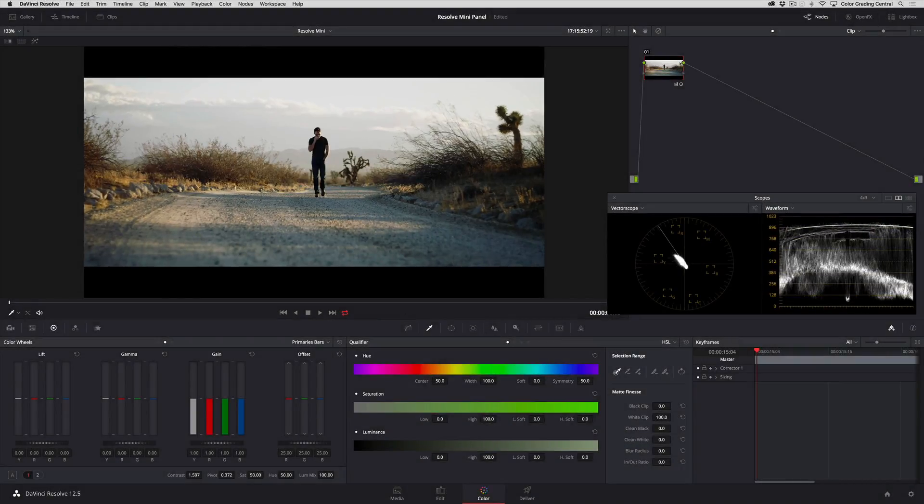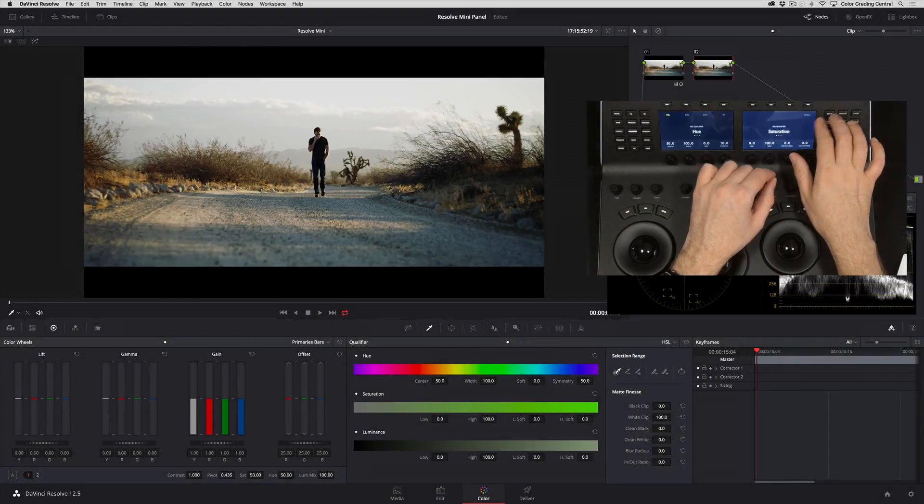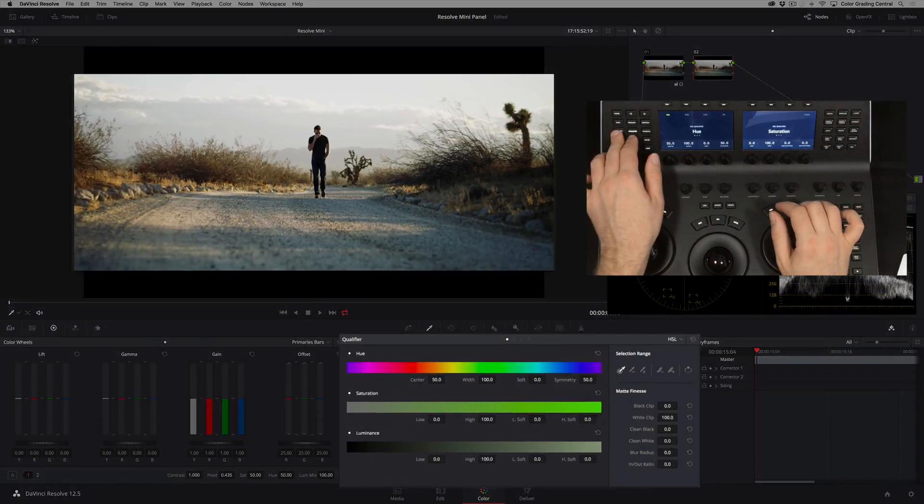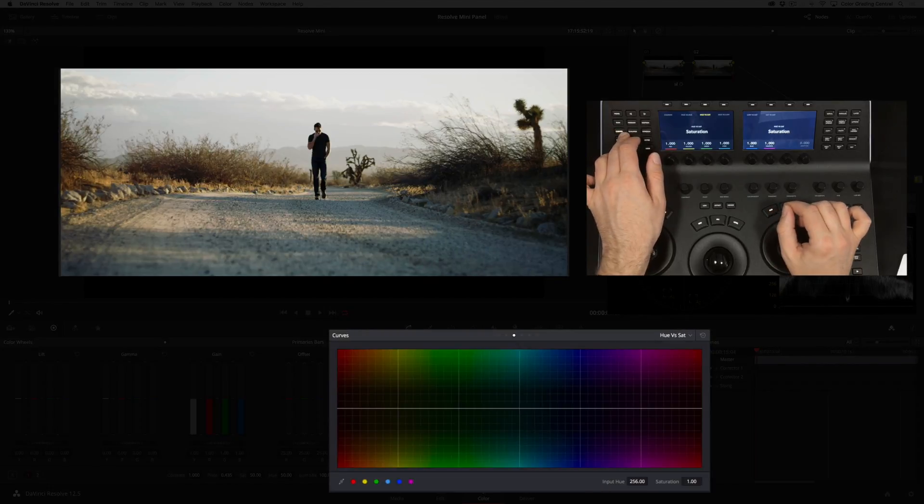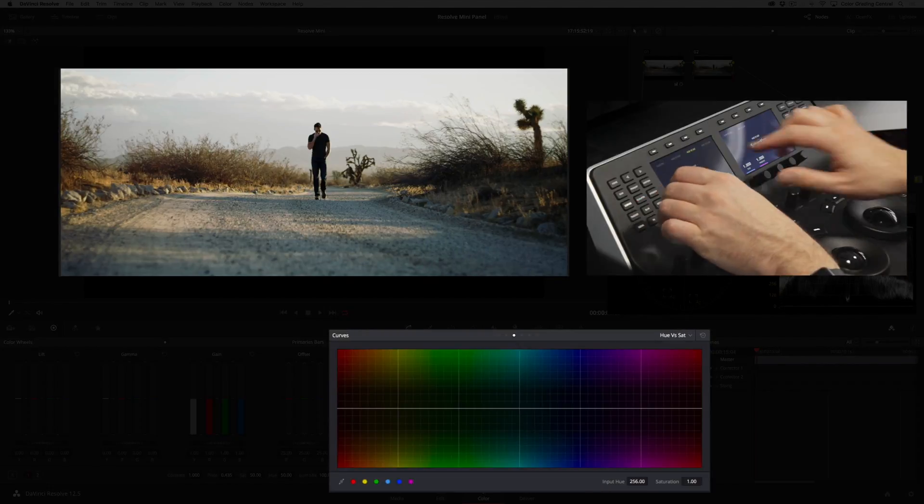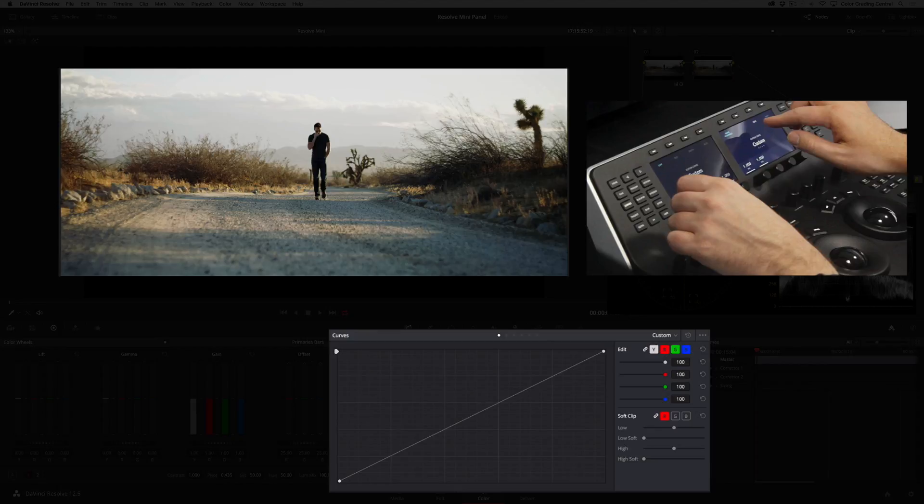We'll add another serial node for color, and this time I'm going to adjust the color with the custom curves. Let's go to the curves panel and then press custom and tools. Now you can see at the top of the LCD screens that we can access color channels individually.